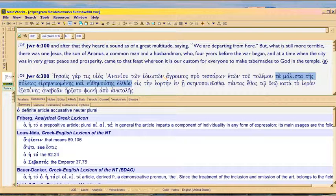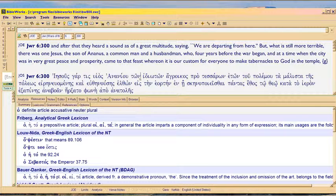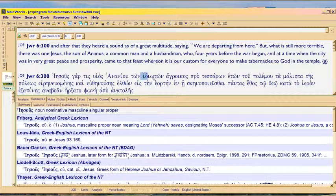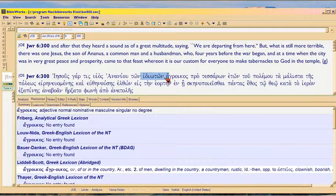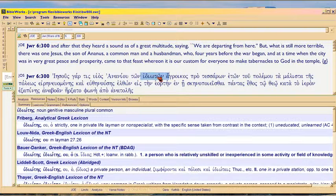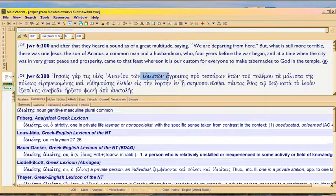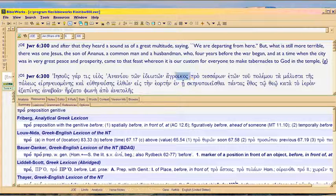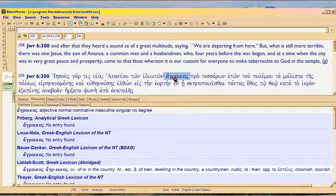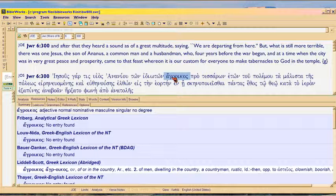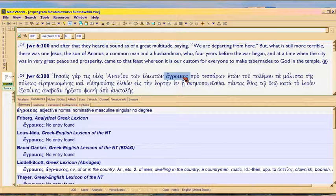The point is that this description here in the Greek, idioton, that means just a nobody. And then he reinforces that by saying ha-gloikas. A country bumpkin would be the best way to translate that.